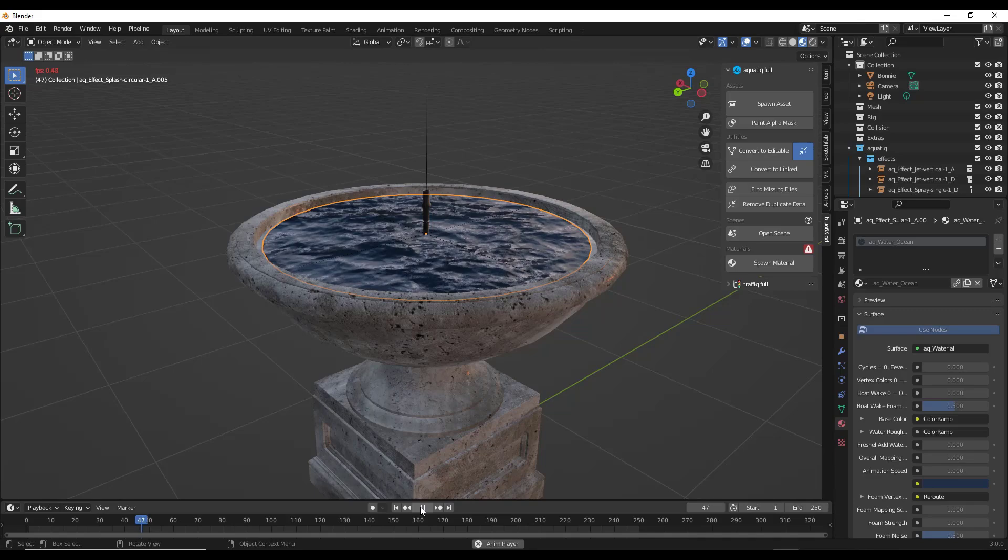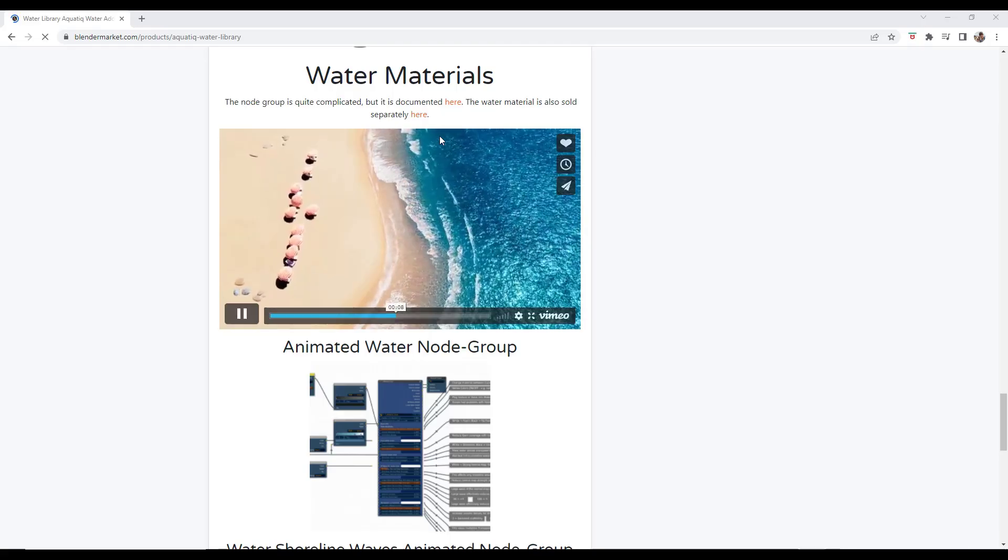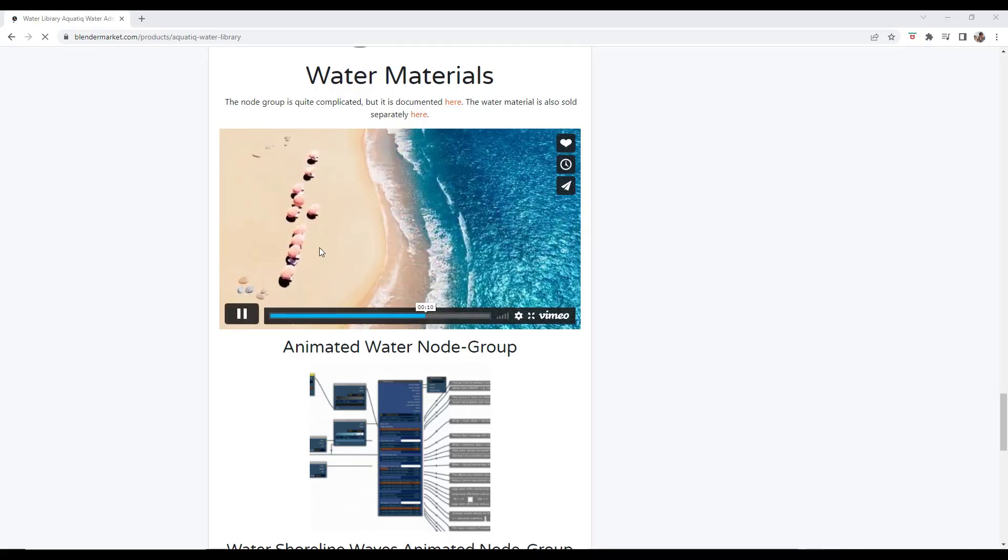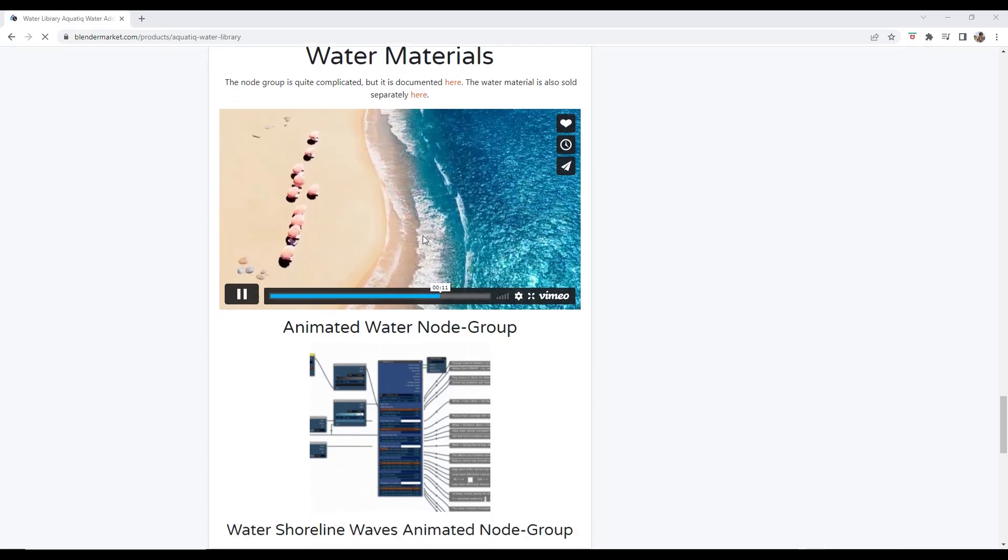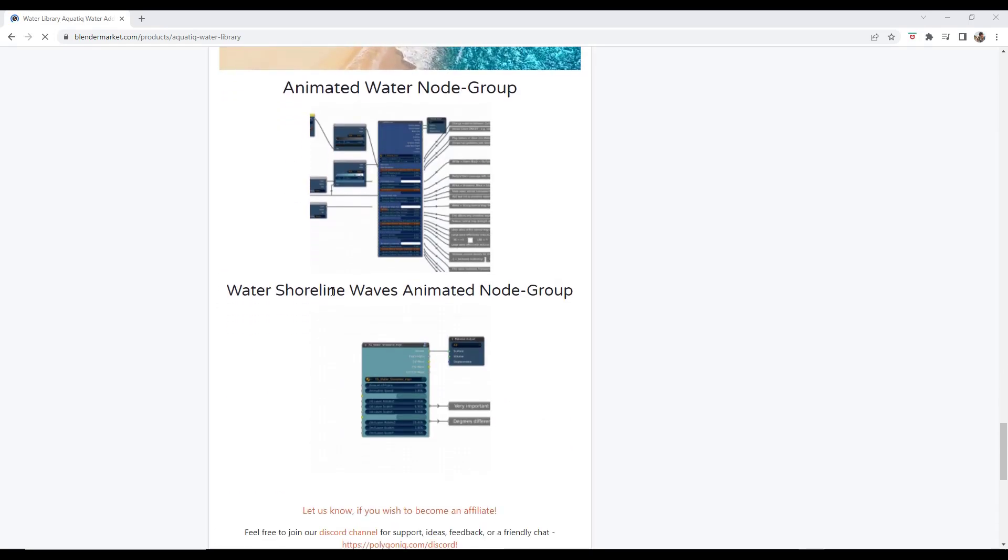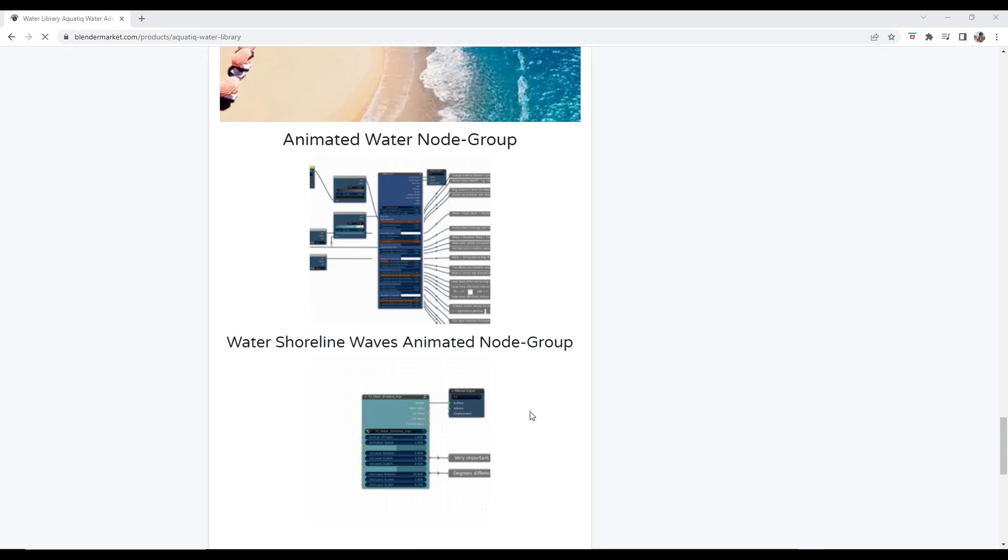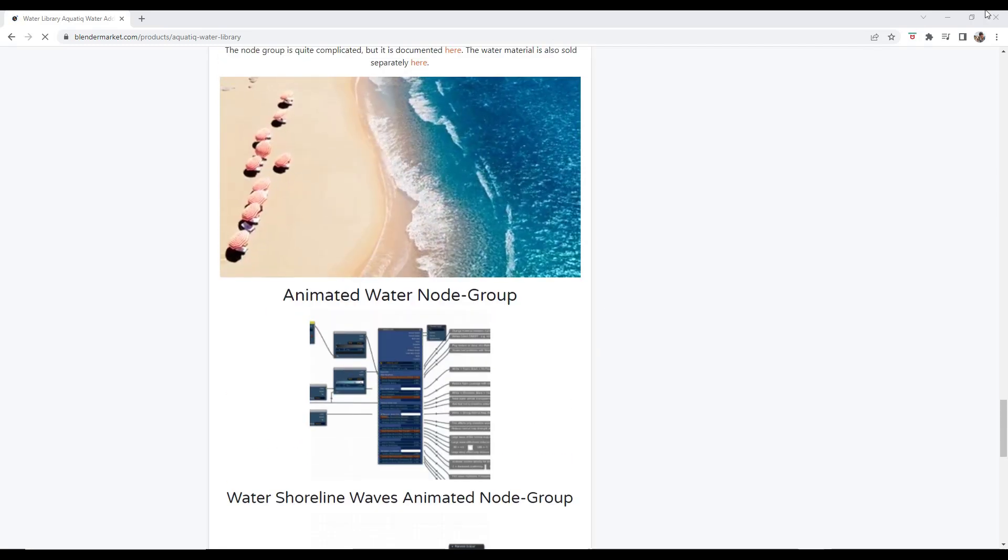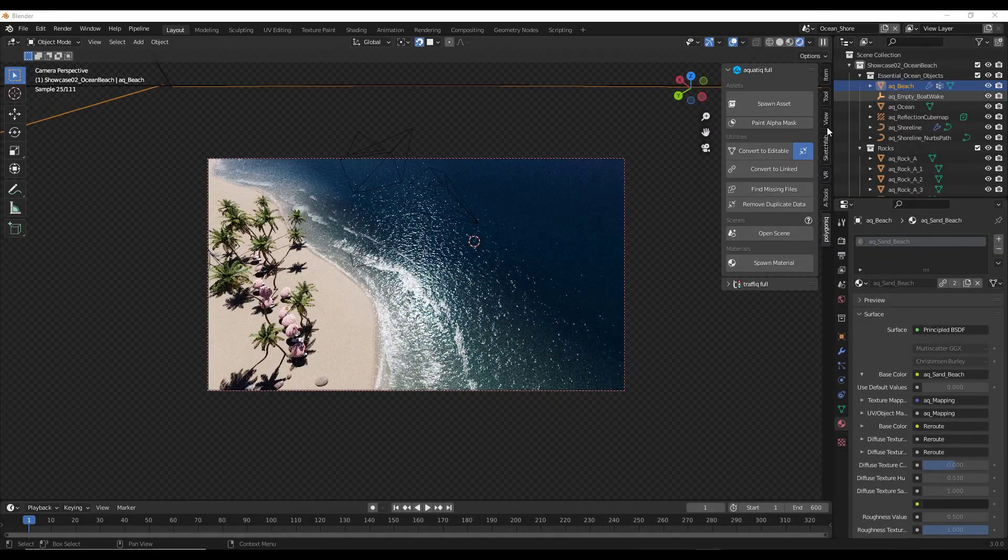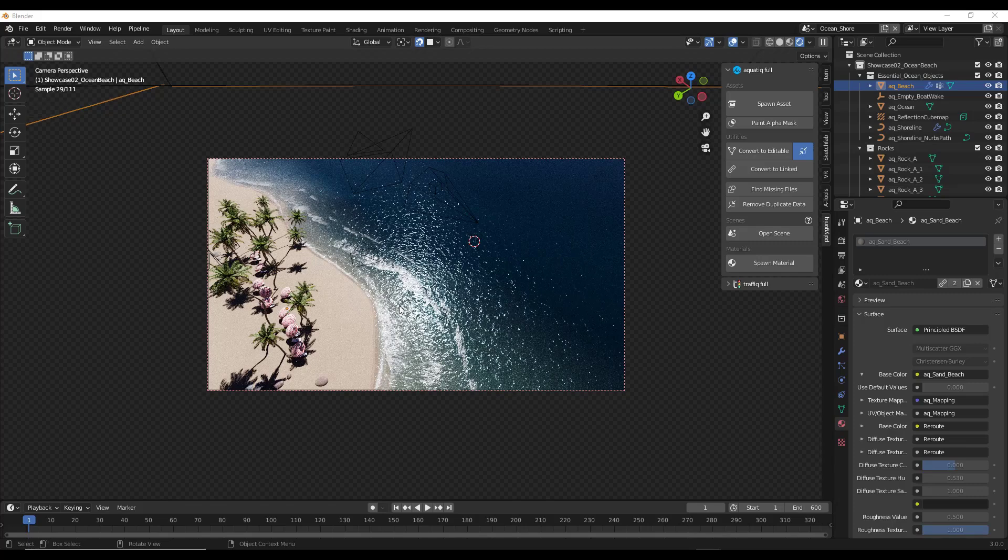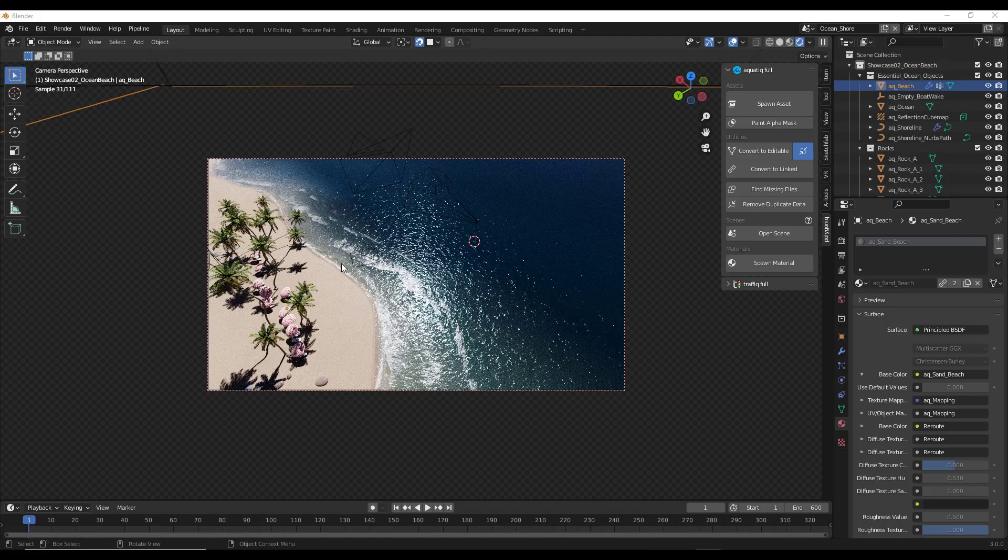One other thing to note is it also comes with their sample scene that contains their water shoreline waves node group as well as their animated water node group. This scene is available inside of Blender right here. It runs a little bit slow when I click the play button, which is why I jumped back over, but that scene is included with this add-on so you can use this to really see what some of this stuff can do.